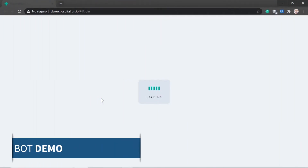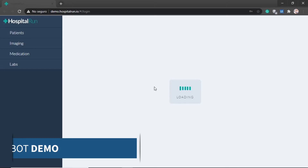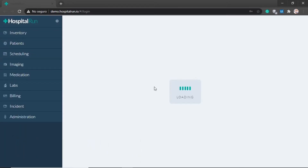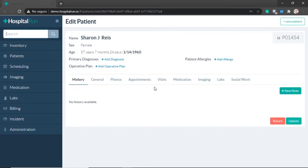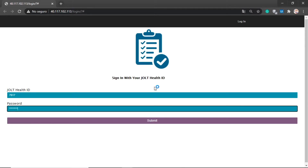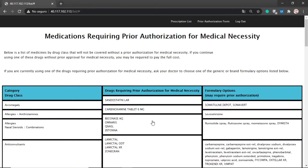To begin, the bot logs into the EMR and reviews the first patient and the requested prescription. The bot then logs into the insurance provider's online portal and reviews the list of prescriptions to determine if a prior authorization is required.